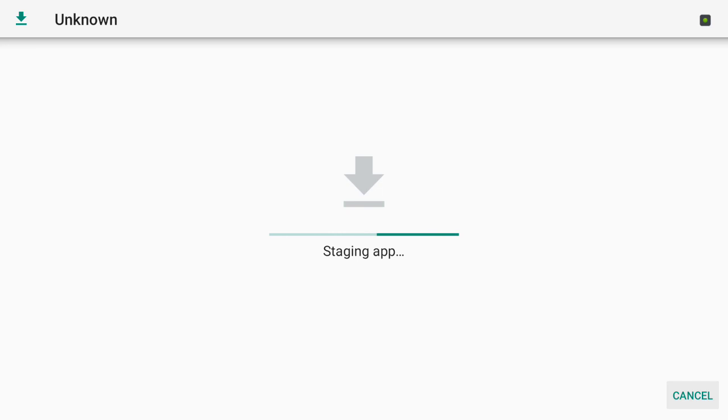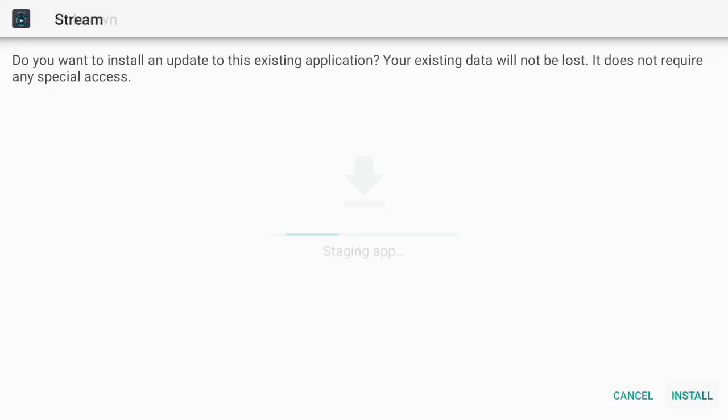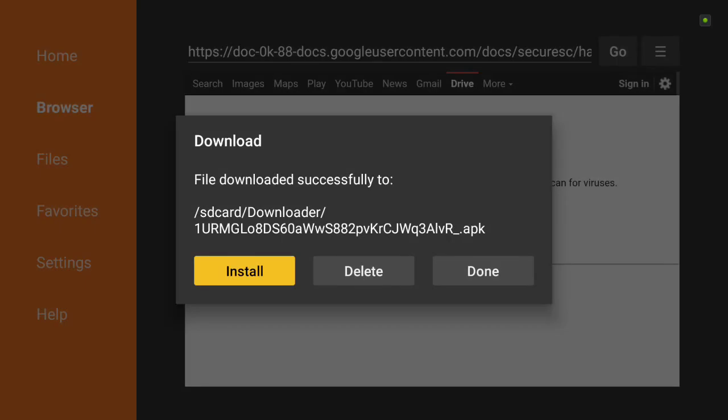And once it's installed, you would go into it as if you were going into your regular app and sign into your ID. I'm not going to install it, I have it installed already, but you would sign into your ID.